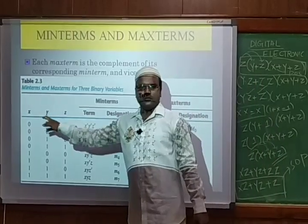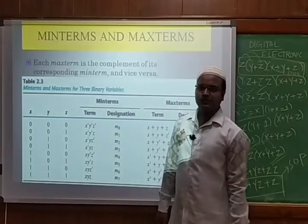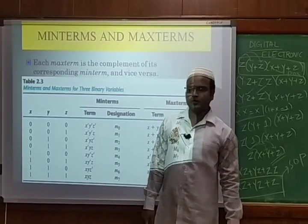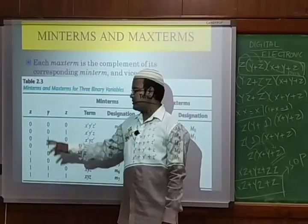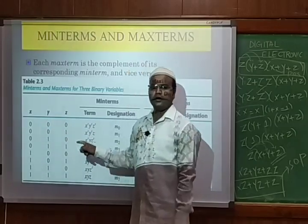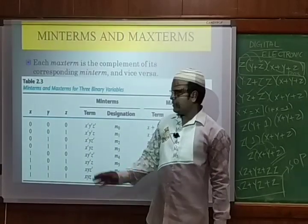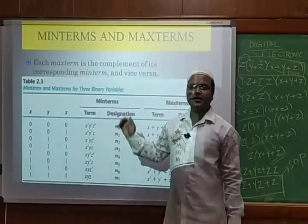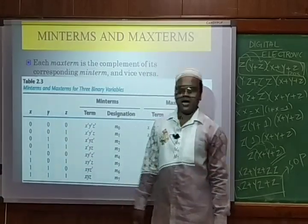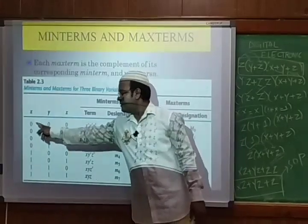I am taking three variable inputs — x, y, and z. With these three inputs I take all combinations: 000 (digit 0), 001 (digit 1), up to 111 (digit 7), giving eight total combinations from 0 to 7. For the complement form: if I have a 0, I write the variable with a bar (e.g., x̄); if I have a 1, I write the variable as is.